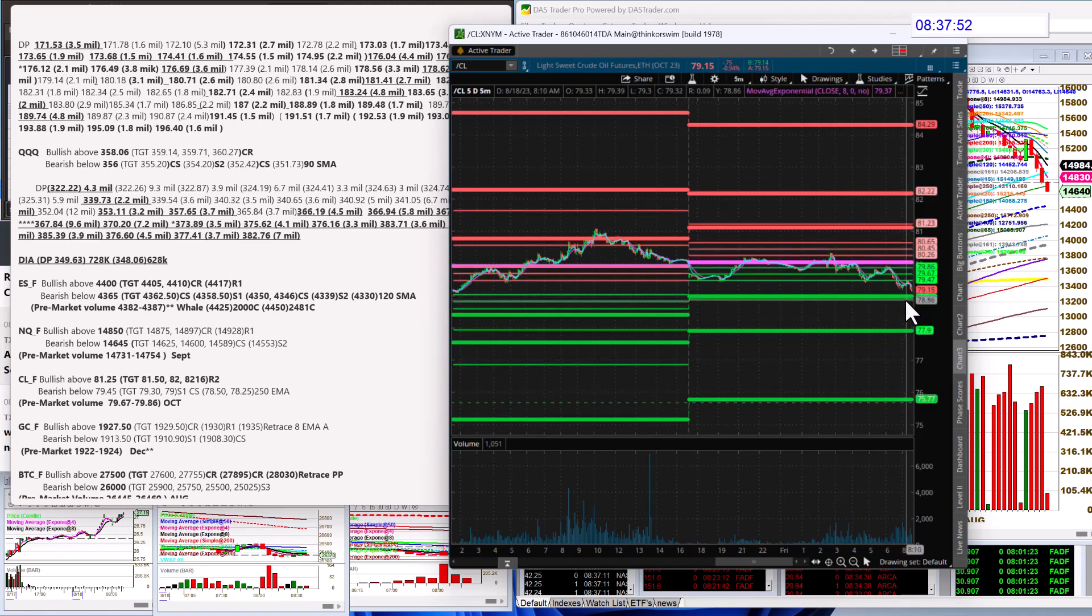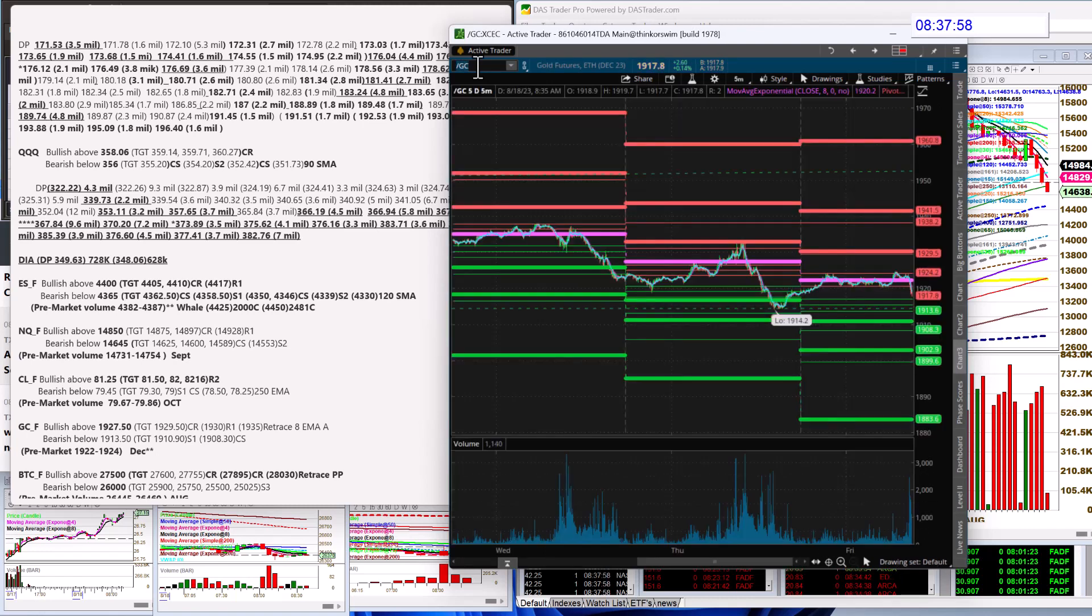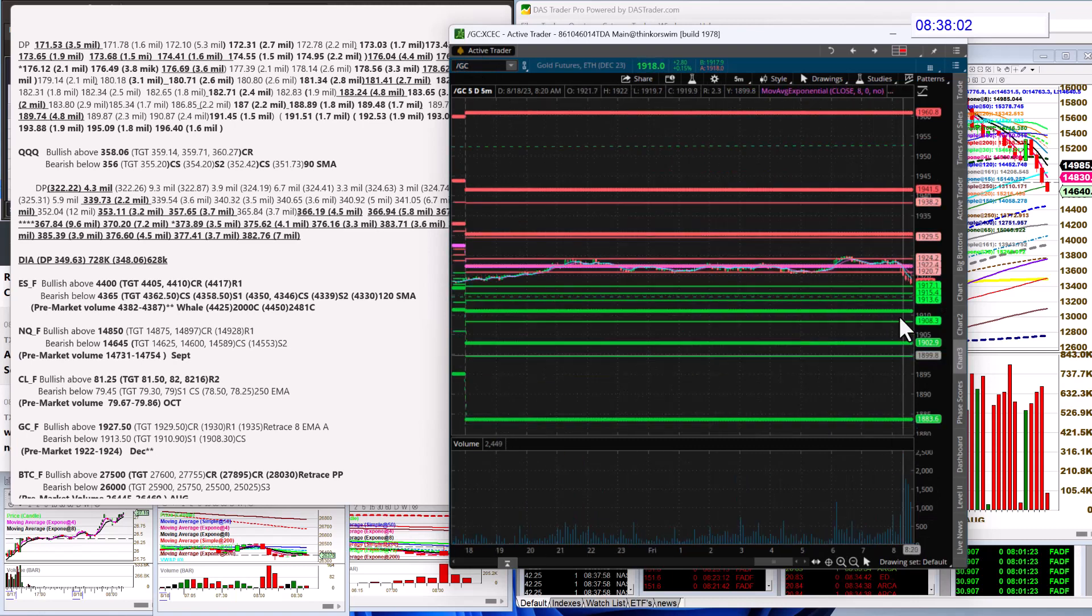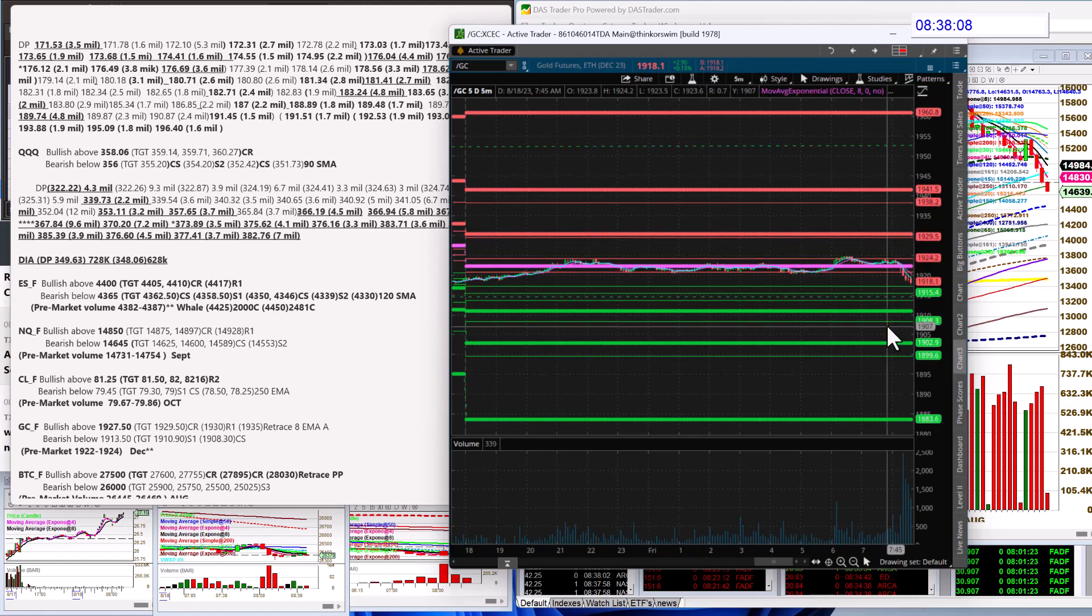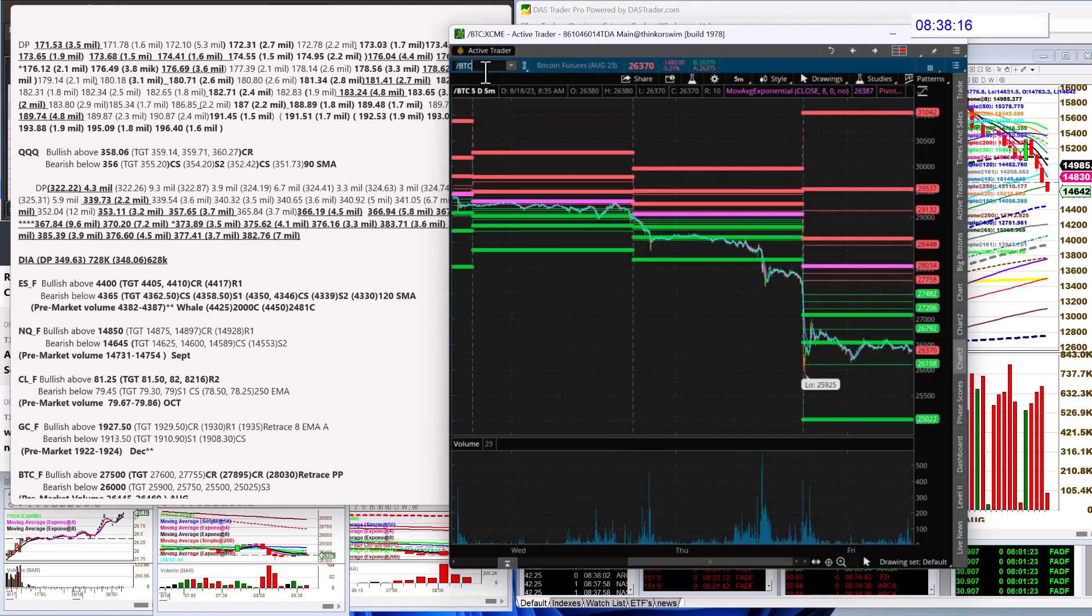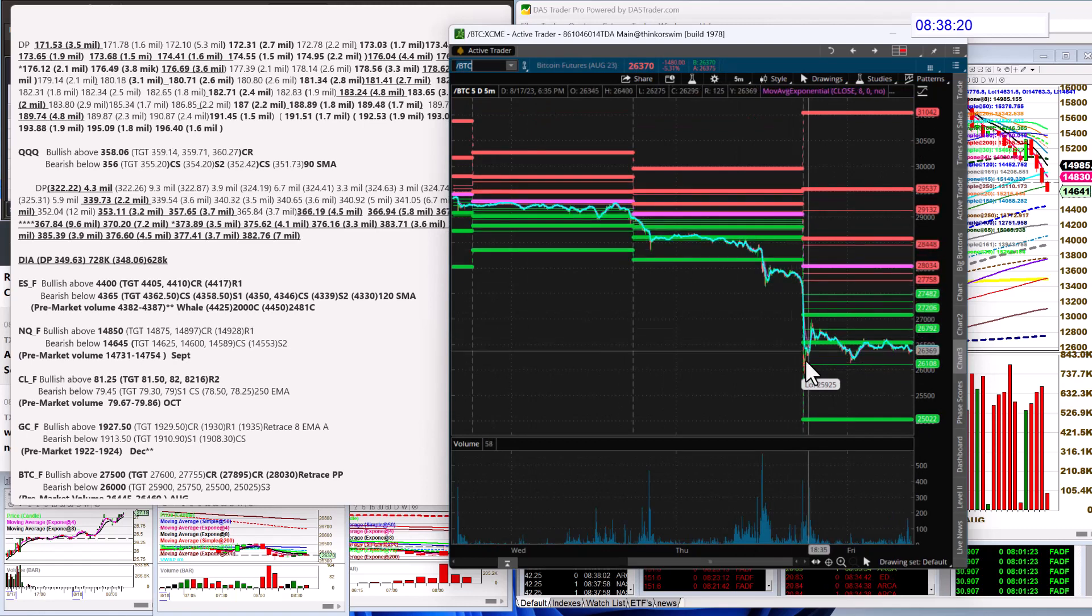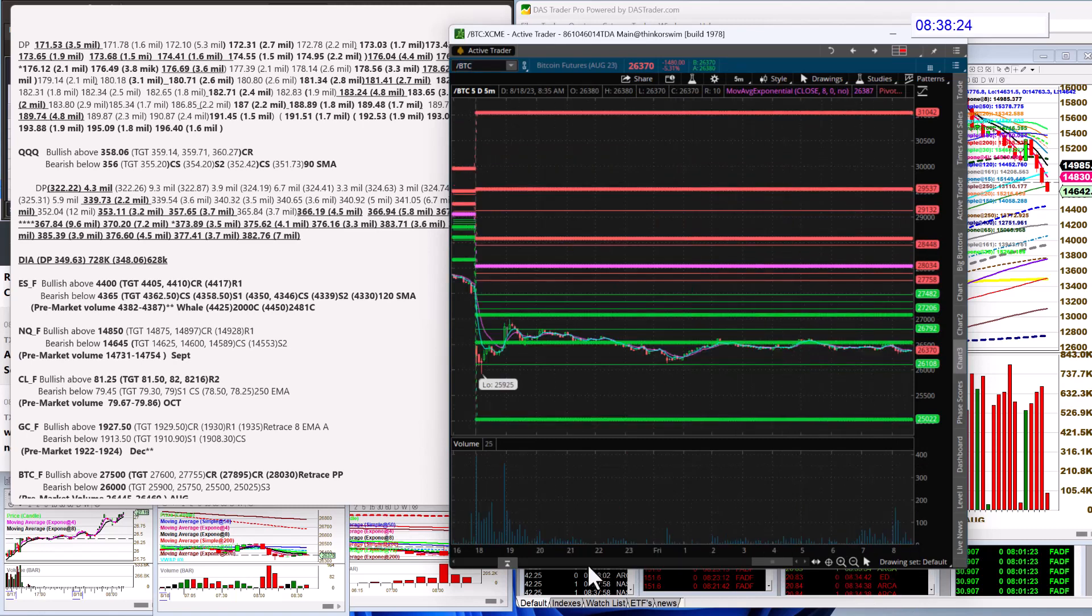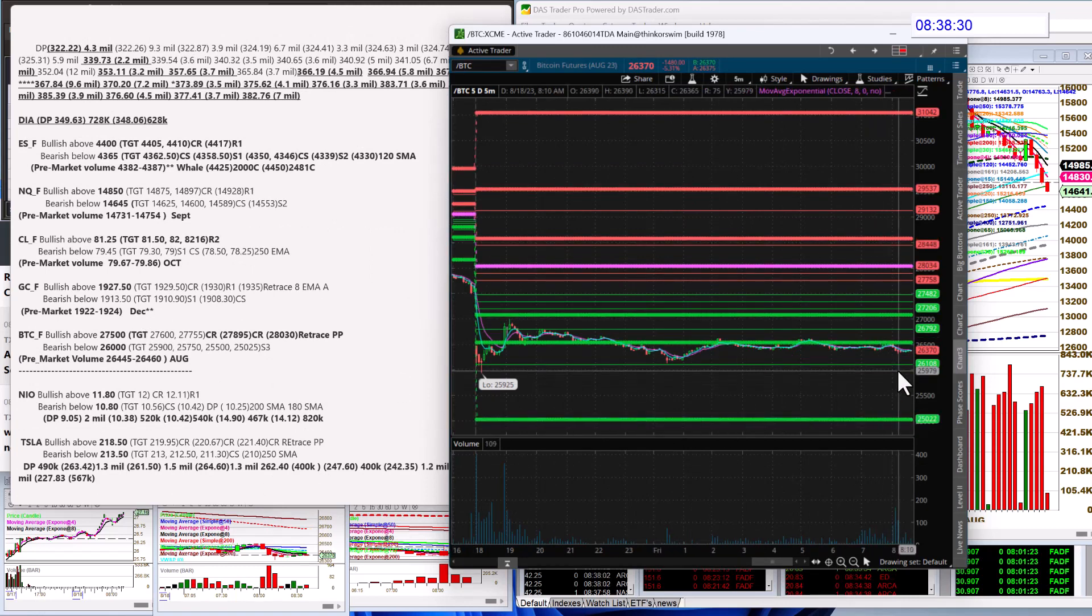Let's check out gold. Has it found the bottom? Maybe not, still searching. Bullish above 1927.50, bear below 1913.50. Bitcoin getting totally smoked yesterday, it's down 5%. Look at that drop. Bullish today above 27,500, bear below 26,000.